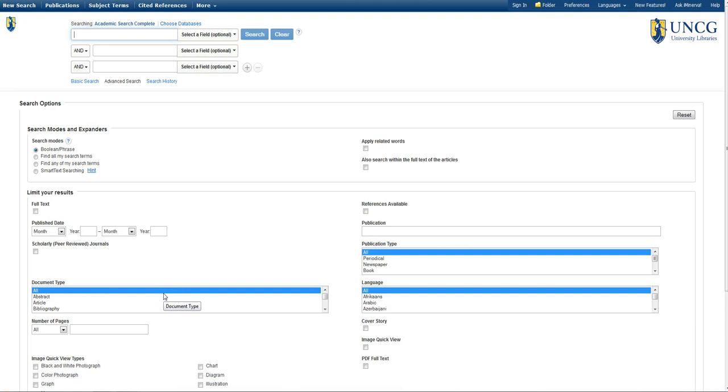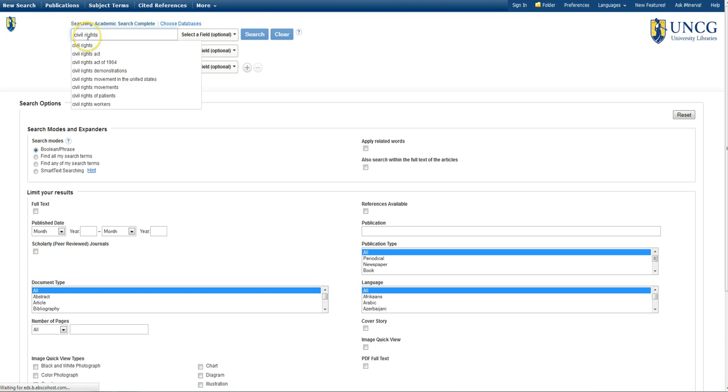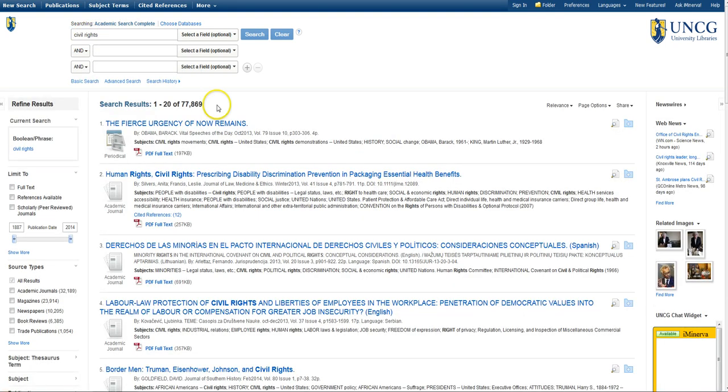Now we'll take a look at a search for the Living History assignment. Let's say I have a family member who was involved in the civil rights protests in Greensboro. I might start by searching for civil rights. I've got a lot of results for this search, over 77,000, so I'm going to want to narrow that down.